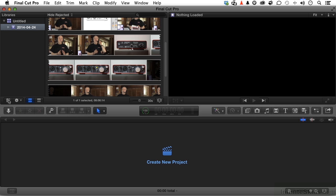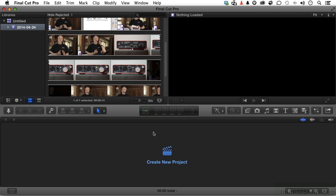There are two parts to a Final Cut Pro project. Actually, there's about 102, but the two that you have to have is you have to have libraries with media in them and you have to have a project, which is down here. Now, we're not going to make a project in this lesson. Let's just look at what we have. I did do one thing. I took the liberty of loading one video so you could see something over there.